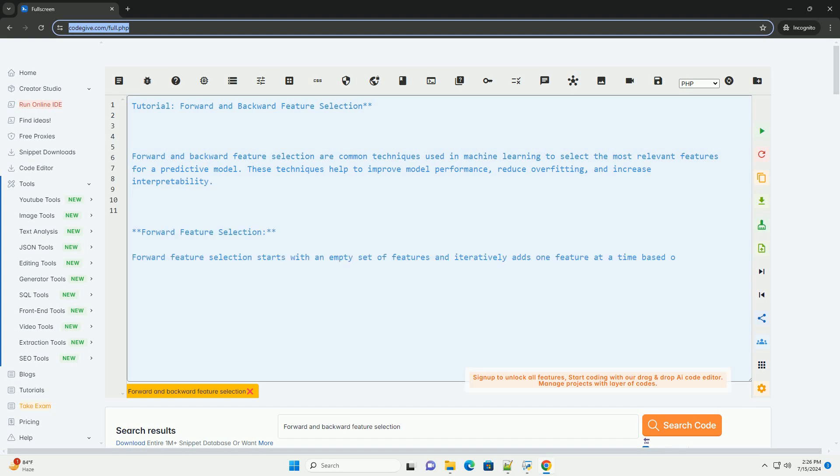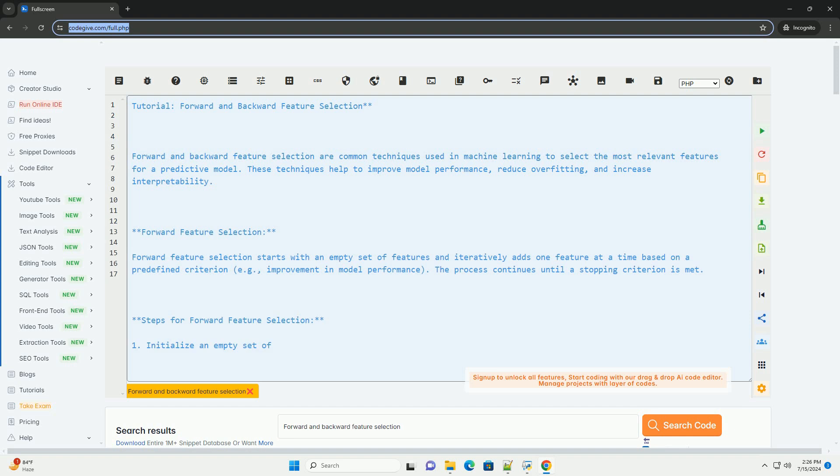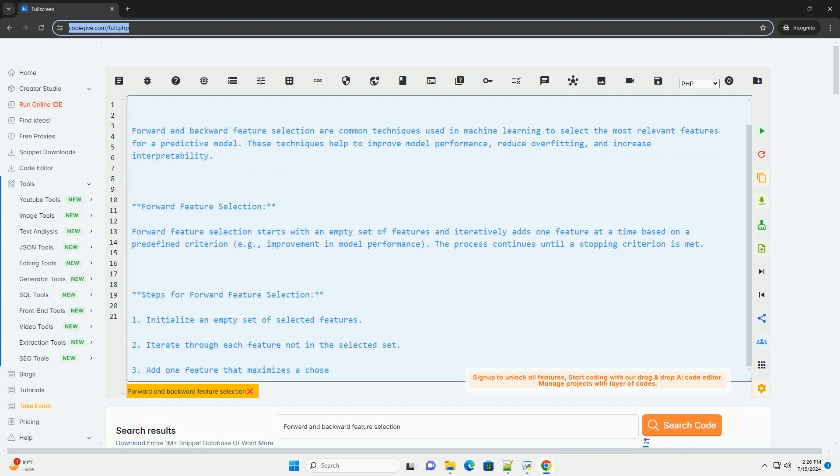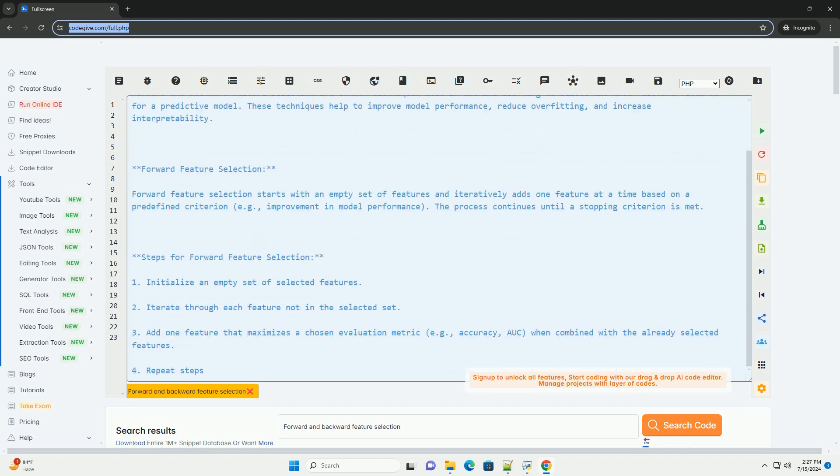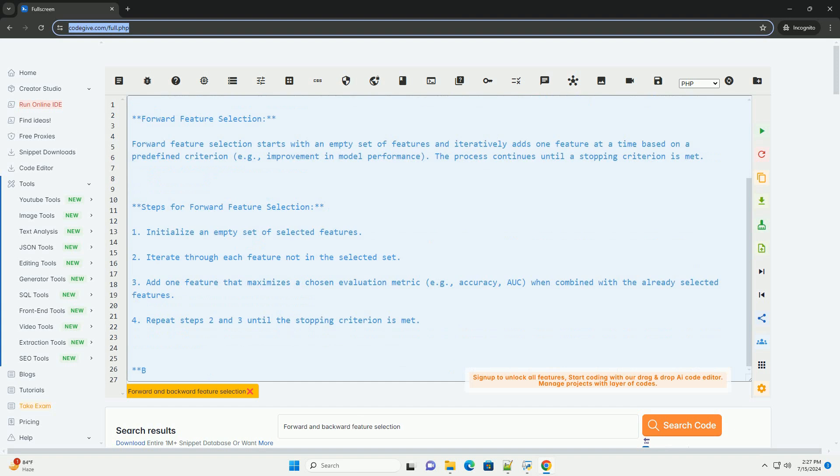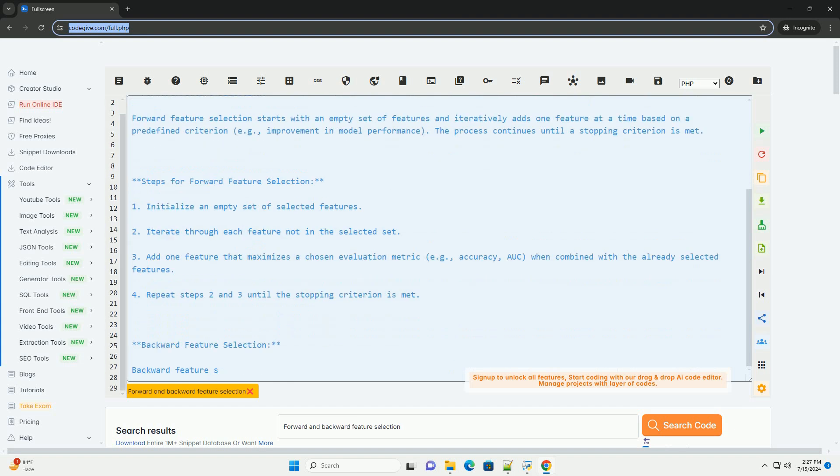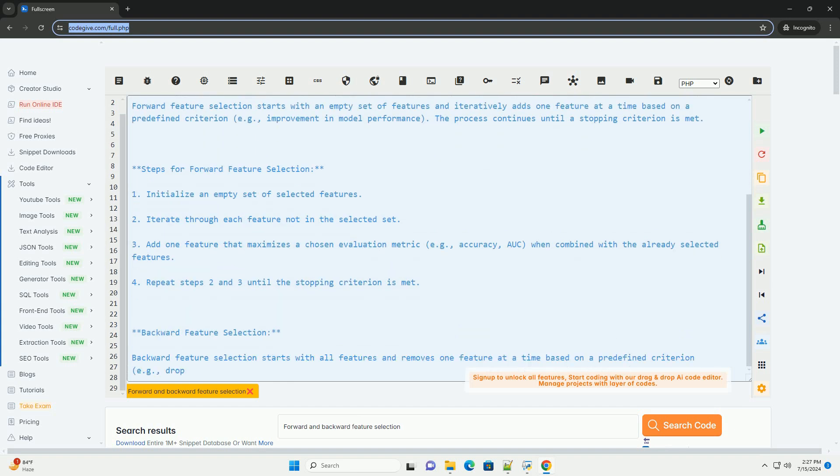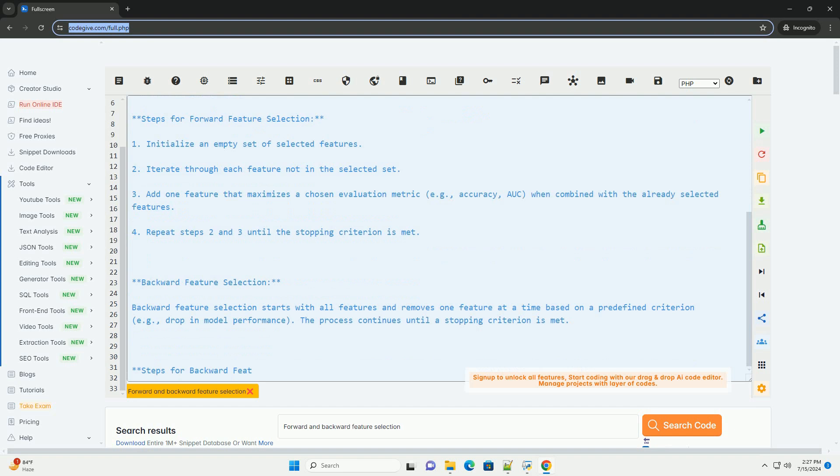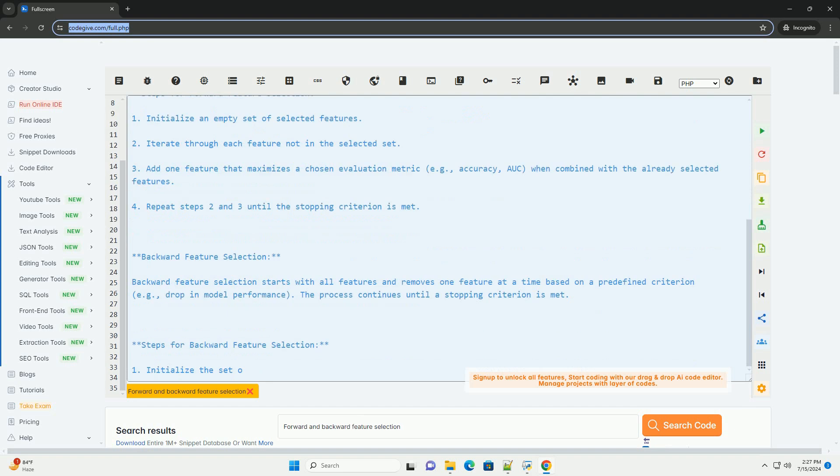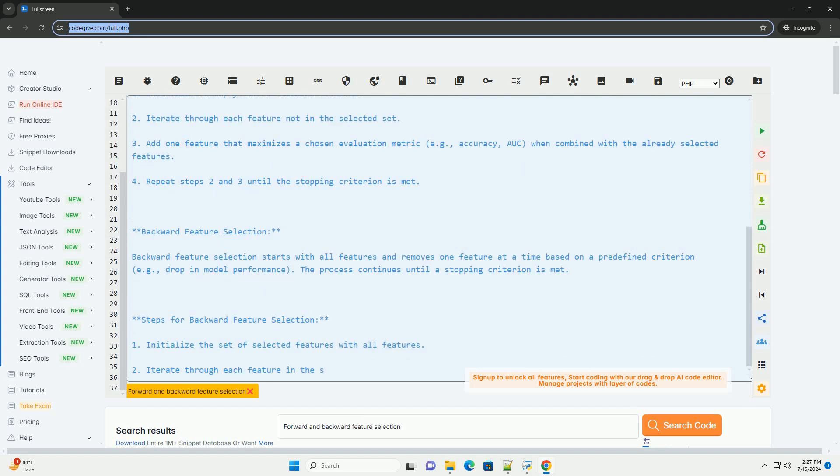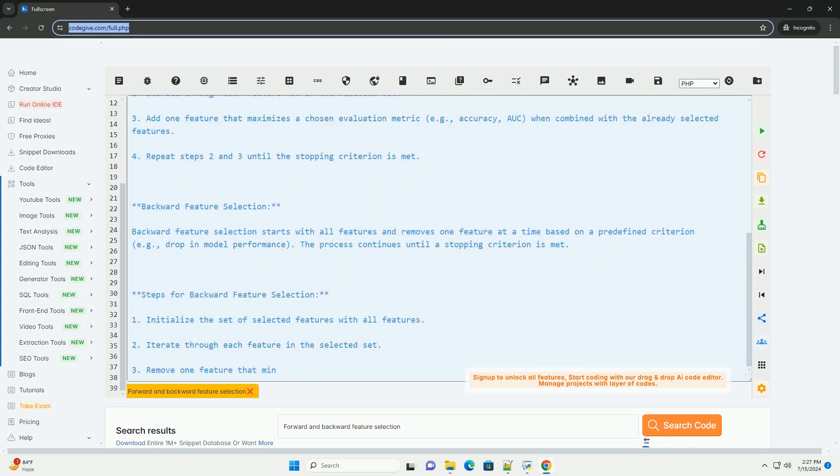Forward and Backward Feature Selection are common techniques used in machine learning to select the most relevant features for a predictive model. These techniques help to improve model performance, reduce overfitting, and increase interpretability.